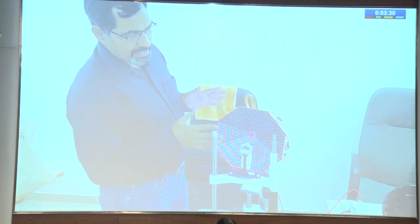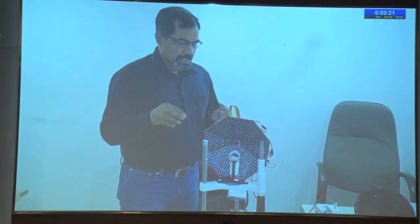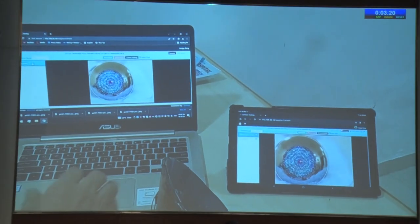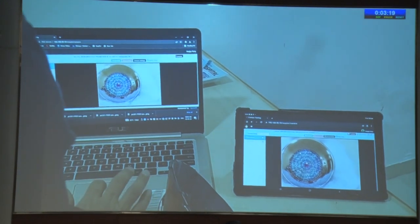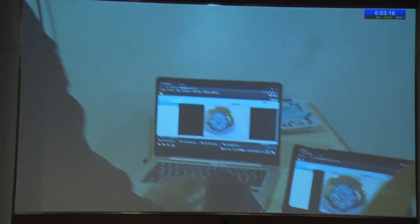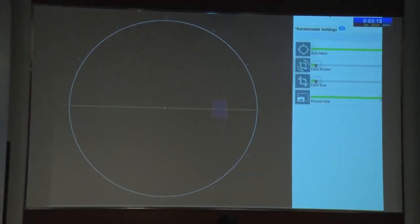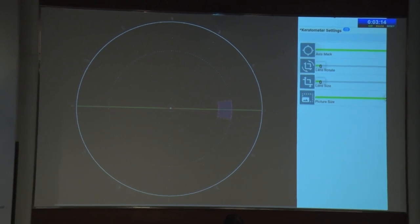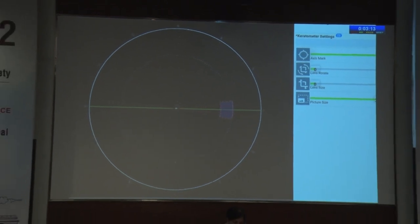The system is a spot reflection based topographer. The illuminating disc is octagon shaped, having 600 color LEDs. The camera is in the center, linked to an image processor. Display devices including phones, tablets, and laptops can be connected wirelessly using WiFi. A toric marking app is incorporated in this system.